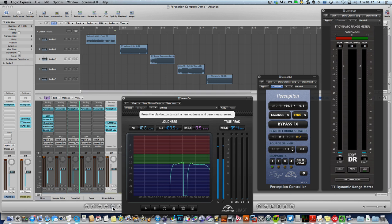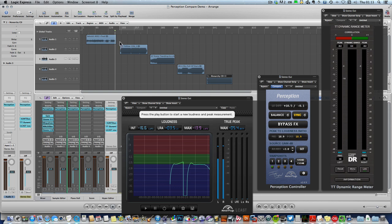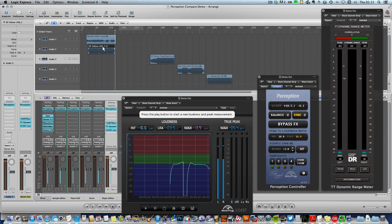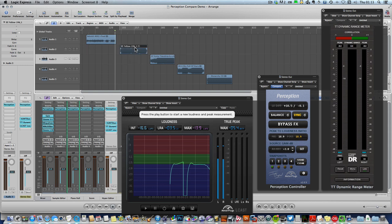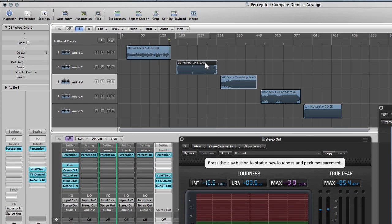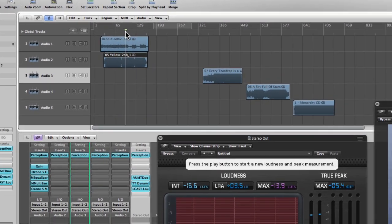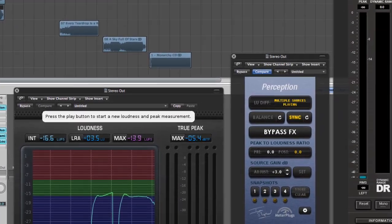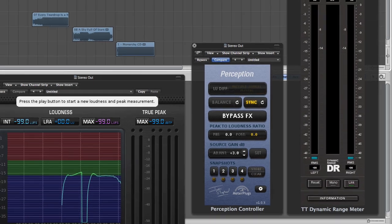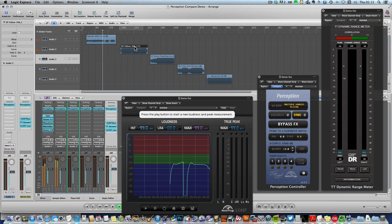And in case you were wondering why I have the songs laid out in this staggered arrangement in the DAW rather than stacked up together for instant comparisons, it's because Perception is designed to automatically detect which song is playing and apply the correct balance and snapshot settings to it. And in some DAWs that can cause problems if there are multiple sources playing. So in fact you'll get an information message if that happens and the solution is simply to separate the songs on the timeline.